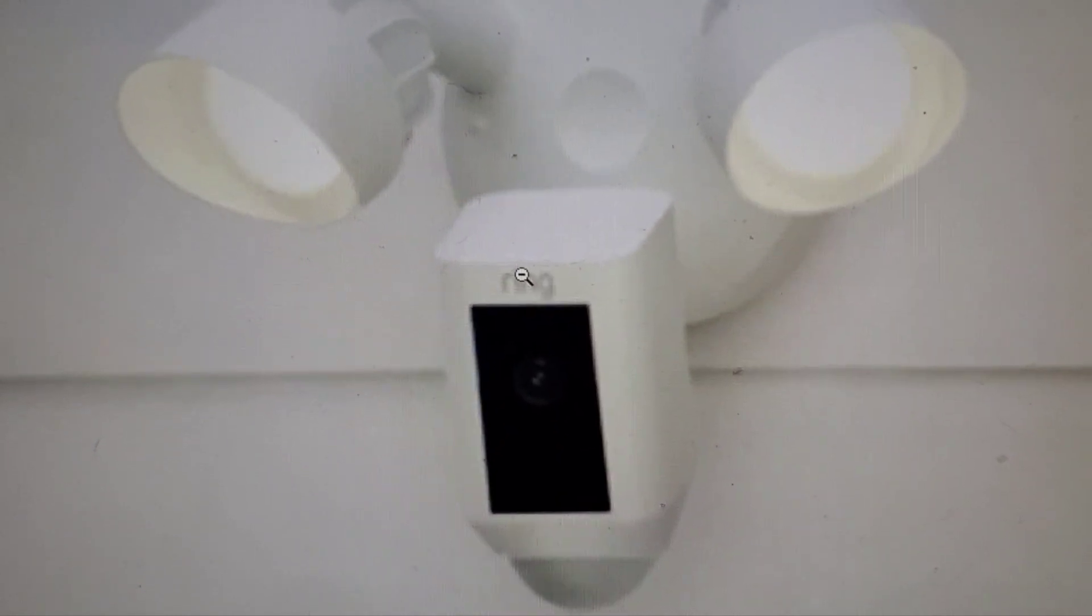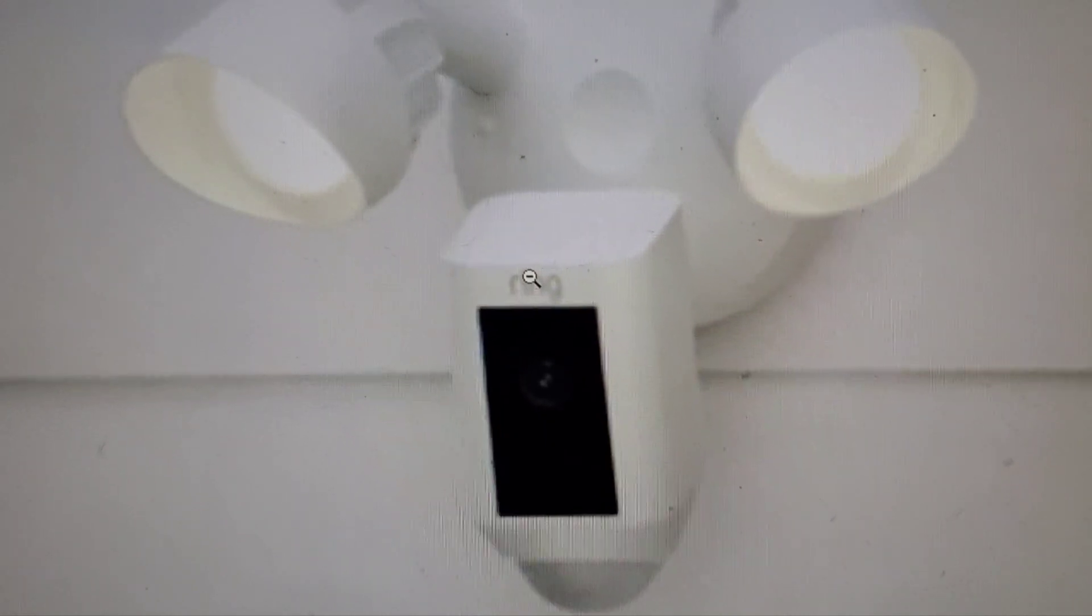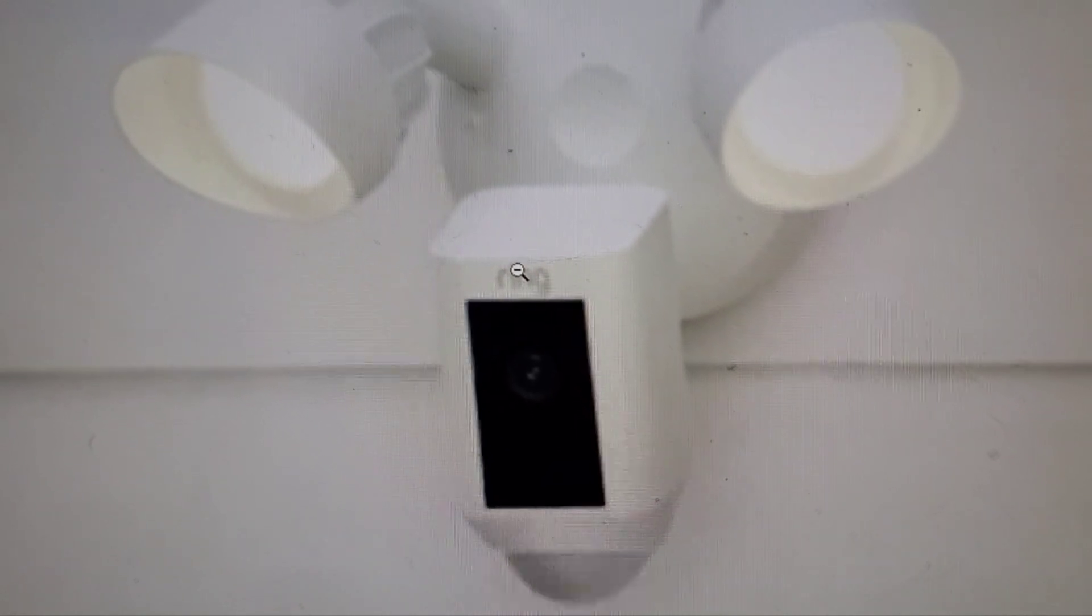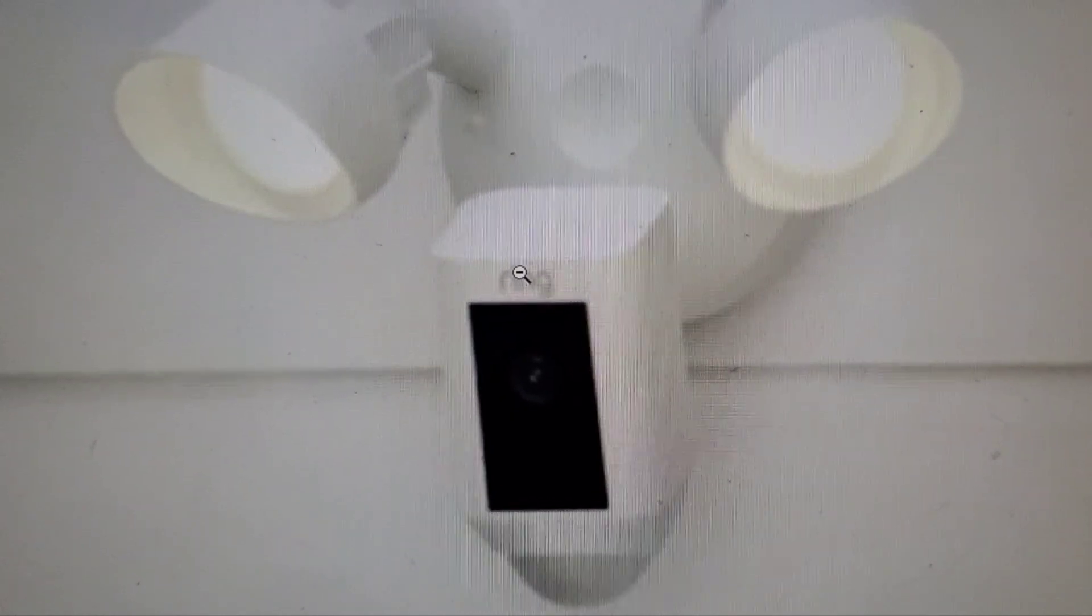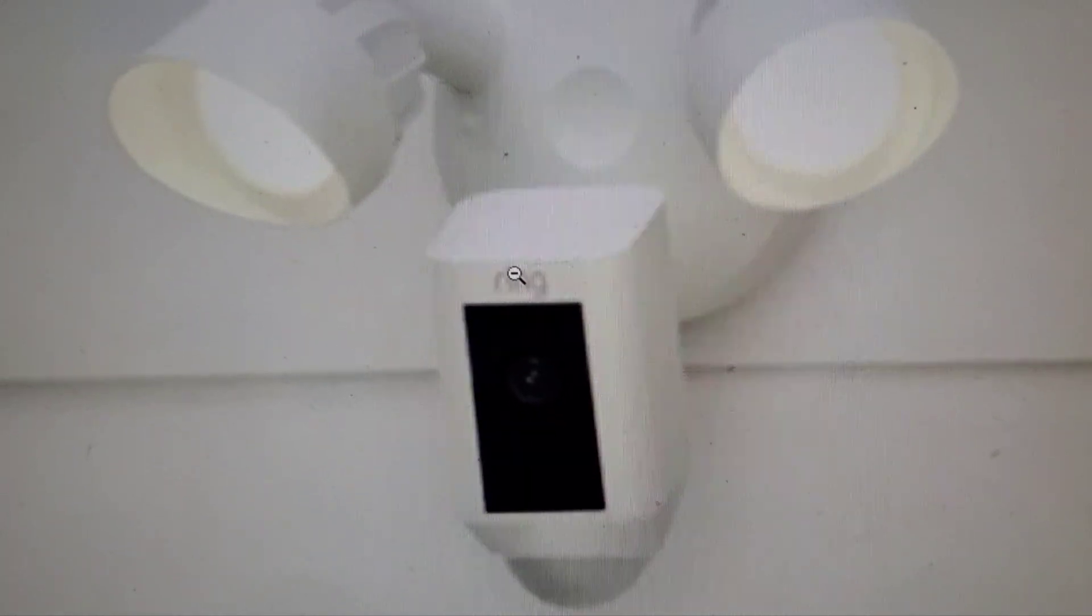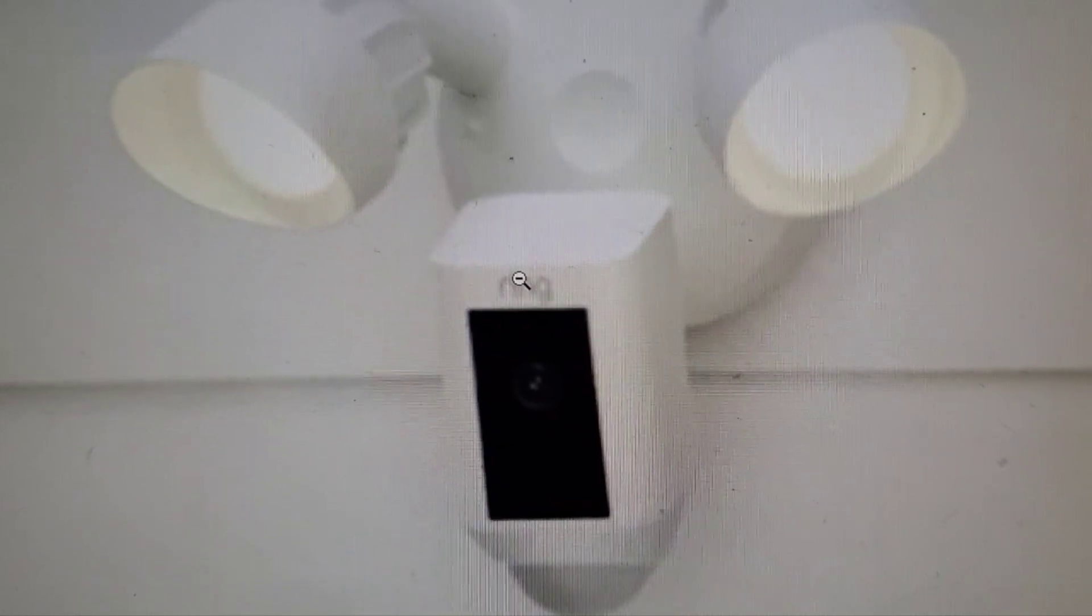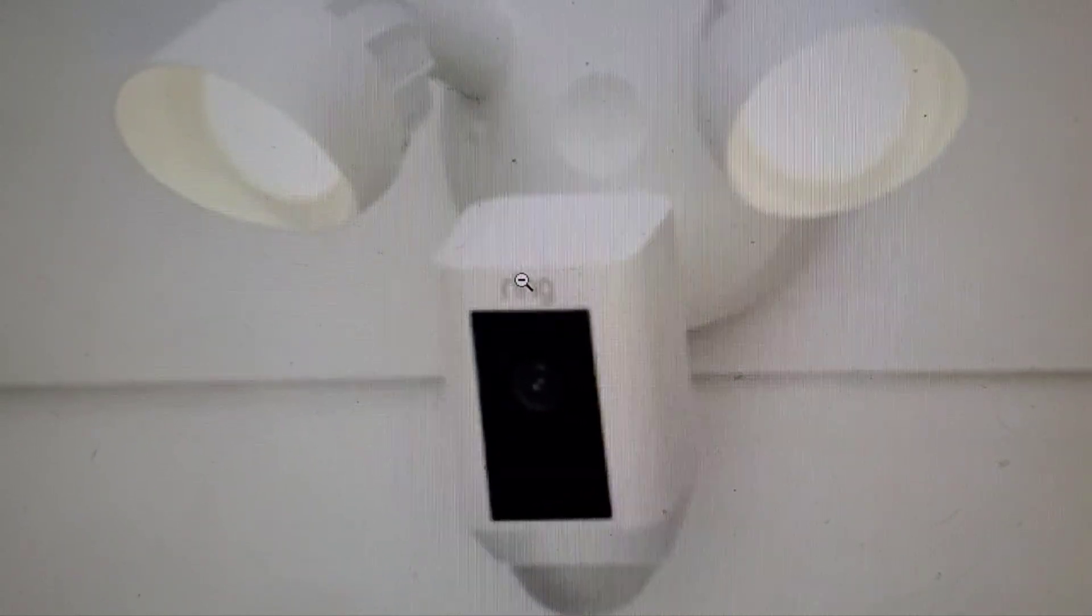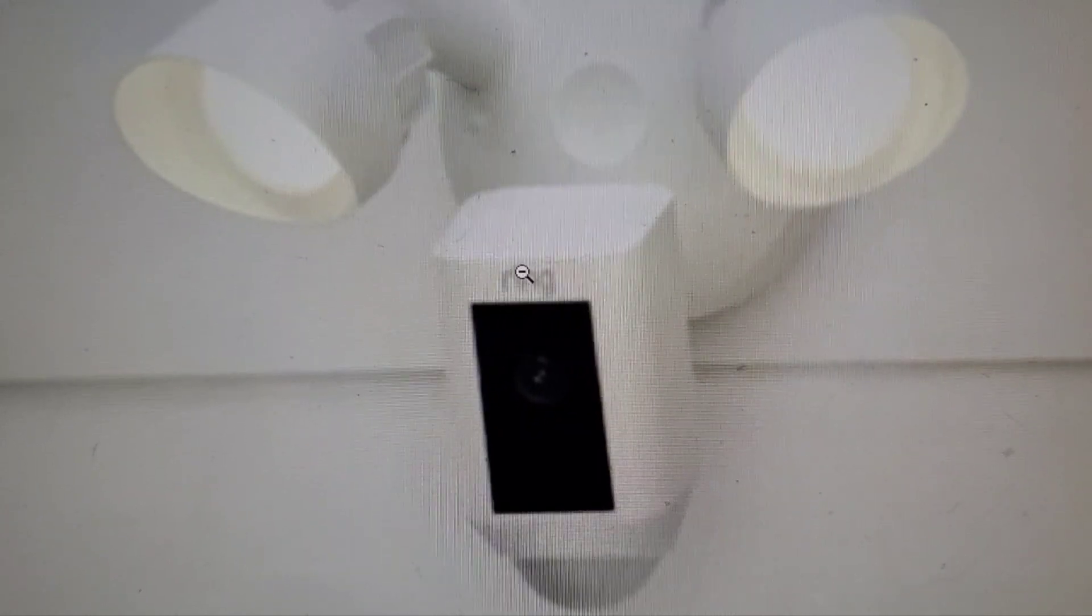If you found this video helpful at all, like and subscribe. And share with your friends who also have Ring devices, especially if they have this floodlight and this ever happens. So good luck. Thank you.